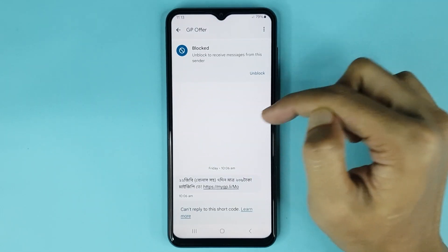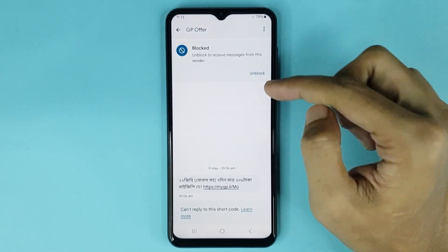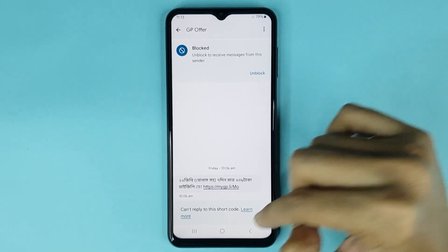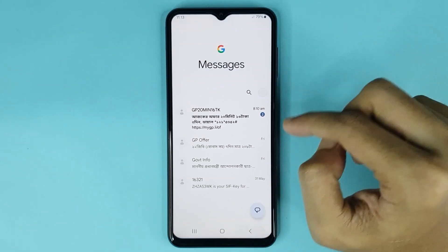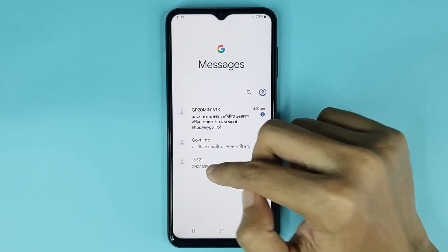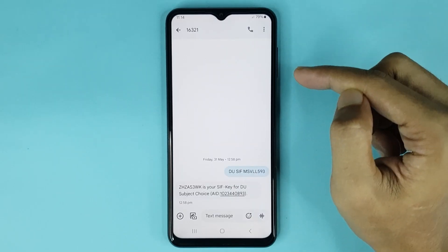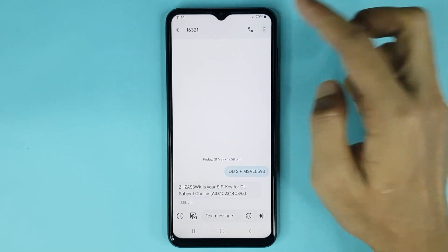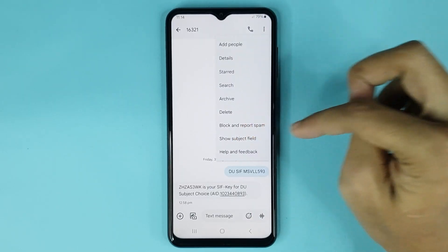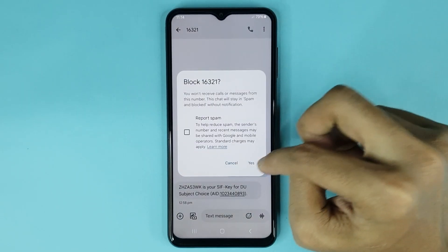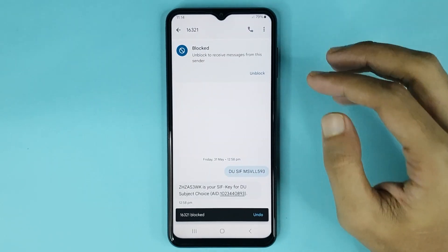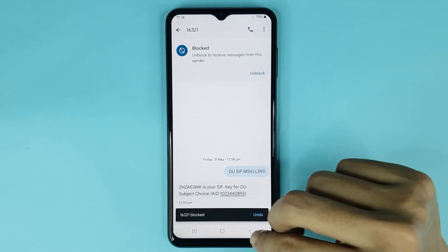You can see the text message has been blocked successfully. If you want to block another person, go back, open their conversation, tap the three dots, tap 'Block and report spam', then tap 'Yes' again — and it's blocked successfully.